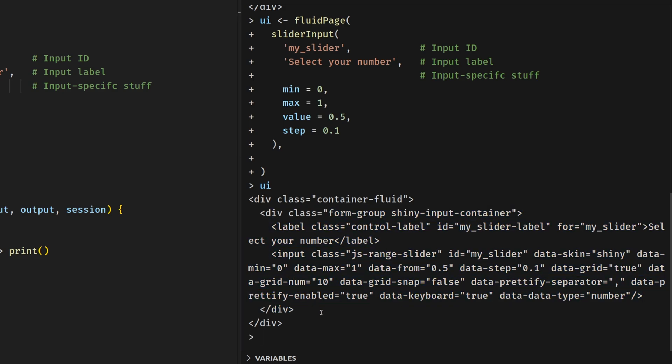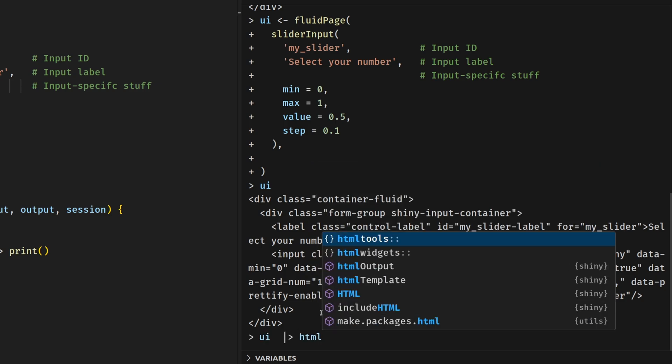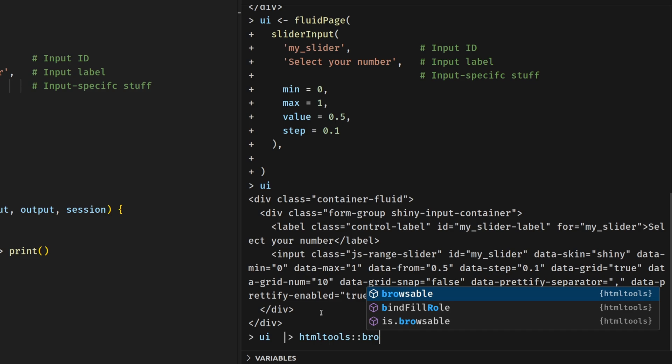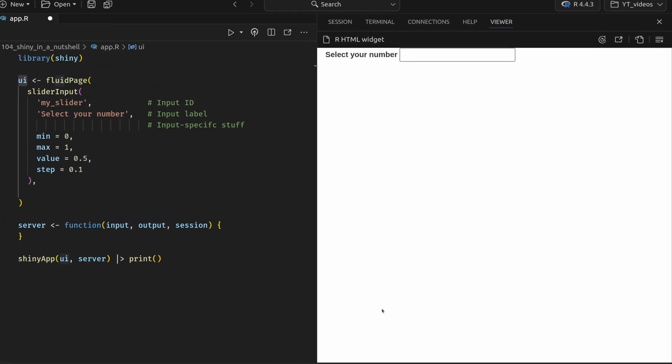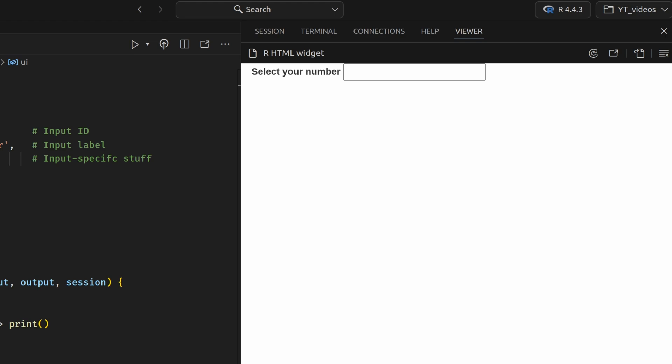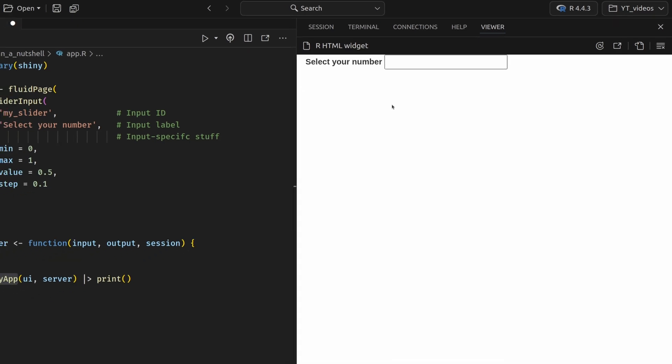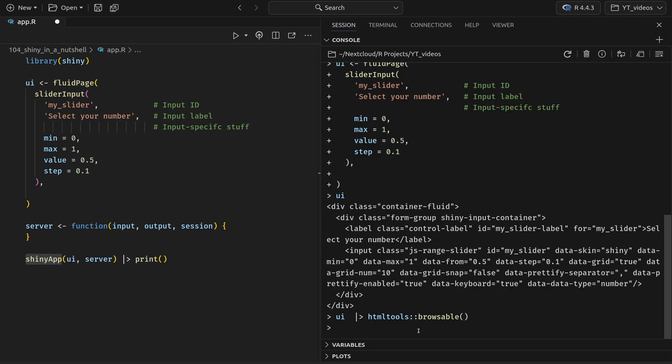Now, if I want to have a look at how this actually looks, I could use the UI variable and throw this to the HTML tools package and stick this into the browsable function. And then you'd see that here I'd get my current UI. This doesn't look like a slider. But the reason why this doesn't look like a slider yet is because the Shiny app function will also throw in a whole bunch of style elements that will turn this thing into a slider. So bear with me here. Currently it doesn't look like a slider, but it will, I promise.